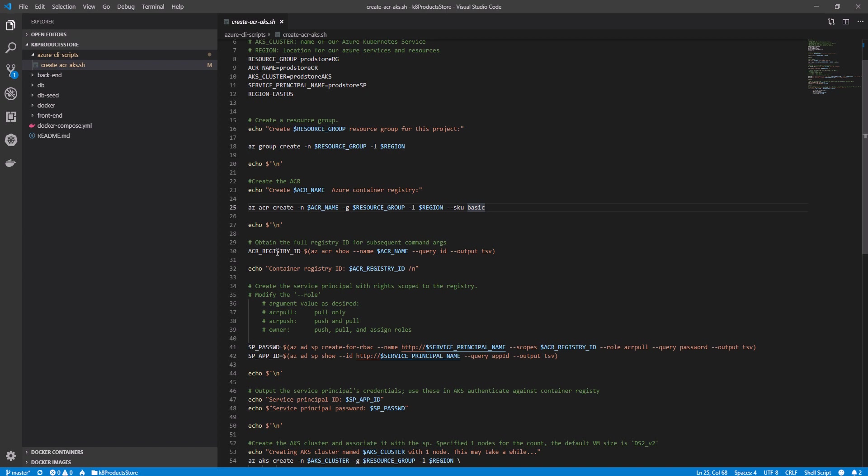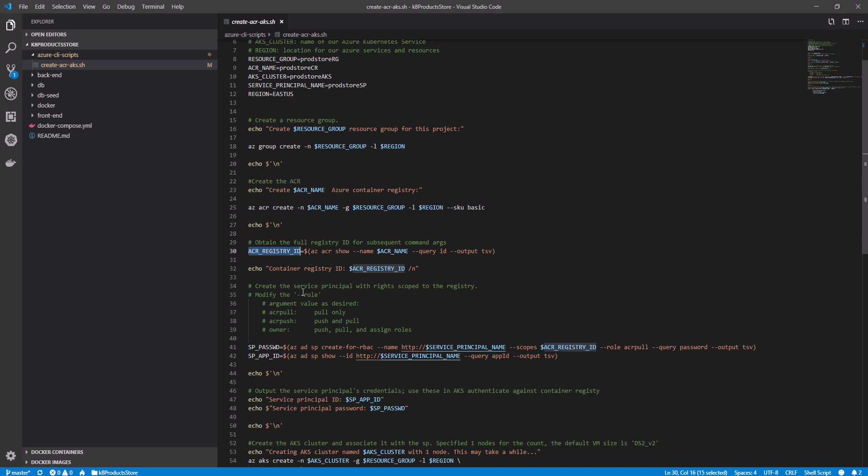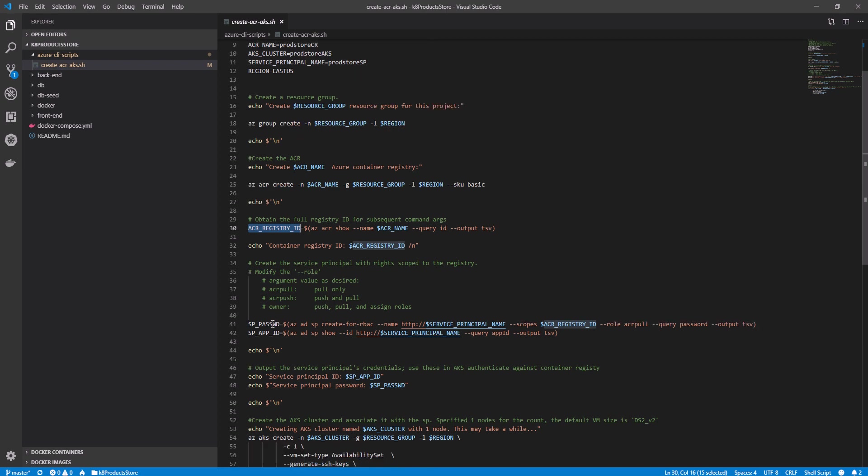In the next step, I'm getting the ACR ID that I have created in the previous command. I'm storing it in the variable ACR registry ID. As we said previously, services inside Azure need permissions so they can talk with each other. In our case, the AKS cluster once provisioned need to pull images from the container itself. So here, I'm starting to create the service principle.